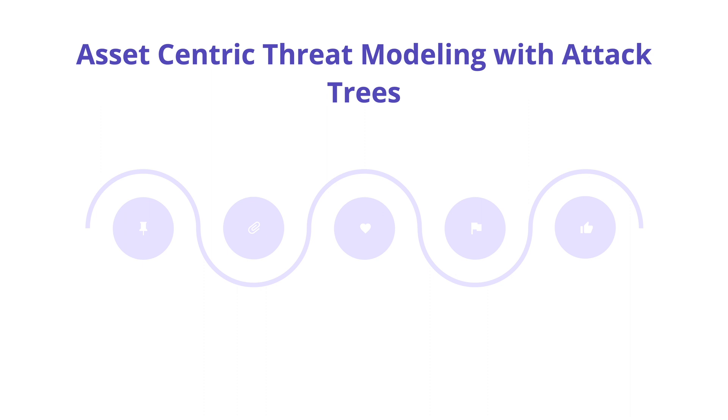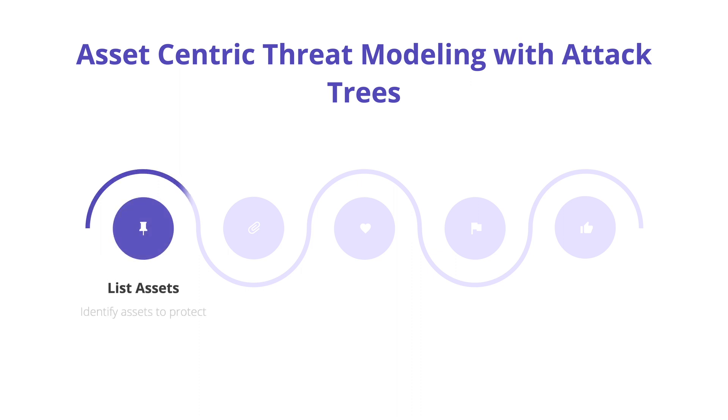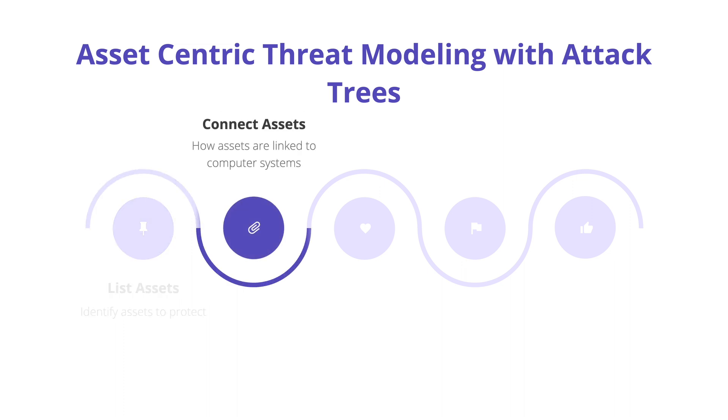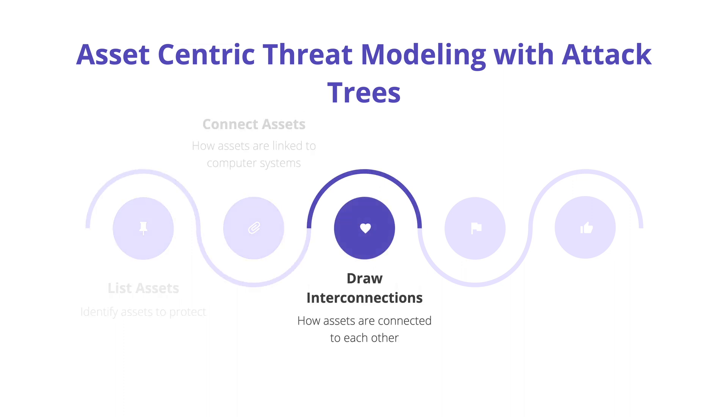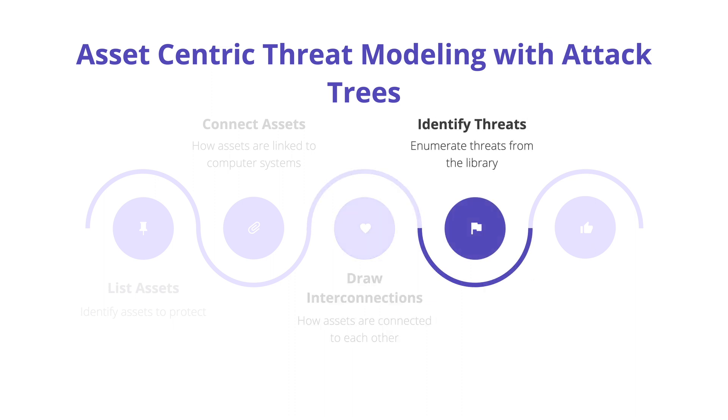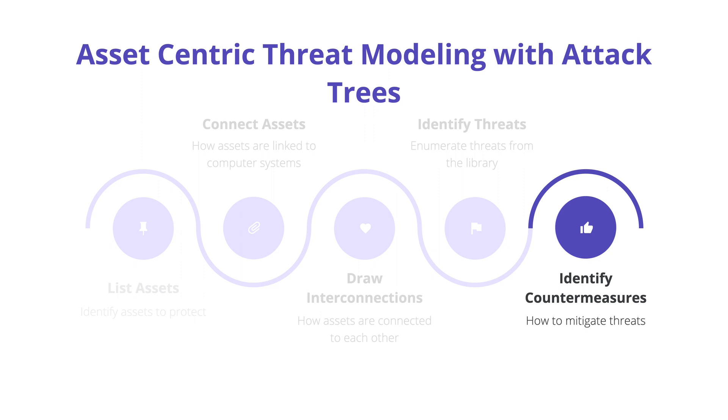Once we've identified a suitable attack tree to use for identifying threats and we have an architecture diagram connecting the assets we want to protect, we could start using the attack trees. Using attack trees is straightforward. We iterate over each leaf node on the attack tree and identify whether that attack or threat action applies to the asset we're trying to protect.